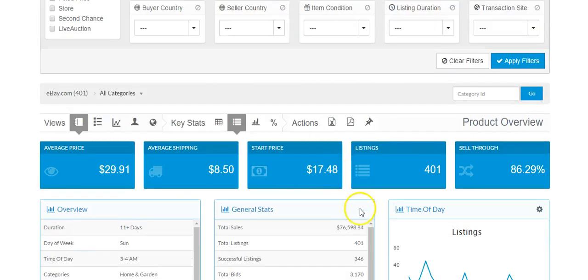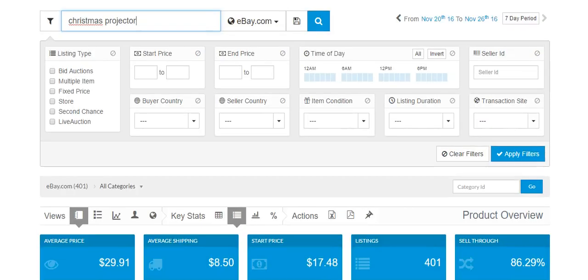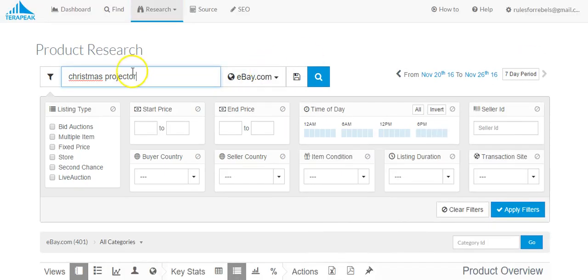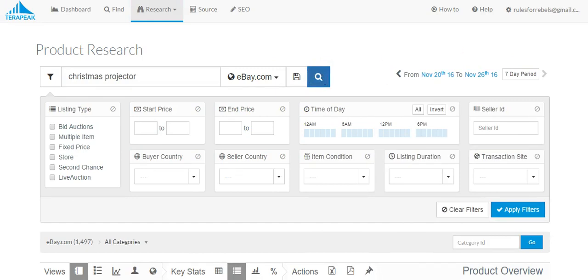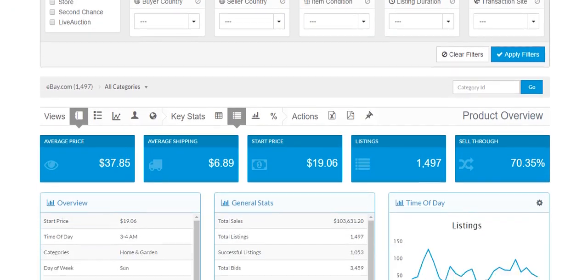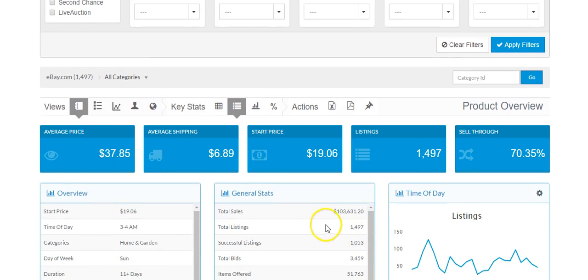And we saw that there's $76,000 in sales with an 86% sell-through rating. Now let's see what the sales and everything are if we search Christmas projector. Okay. So here we have $103,000 in sales with a 70% sell-through rating.